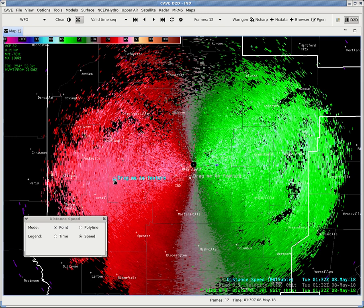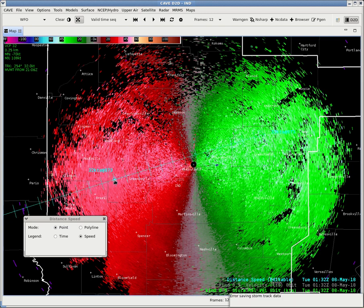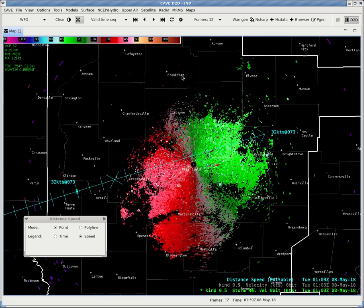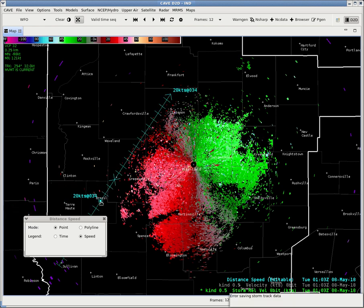We'll drag this to a random velocity couplet, or whatever you're working with. This can be applied with reflectivity as well. We can back it up a couple of frames. It's much like finding a Storm Motion vector in Warngen. We'll drag it, drop it, and find a Storm Motion vector, and you'll find that the Storm Relative Motion will change based on Storm Motion.